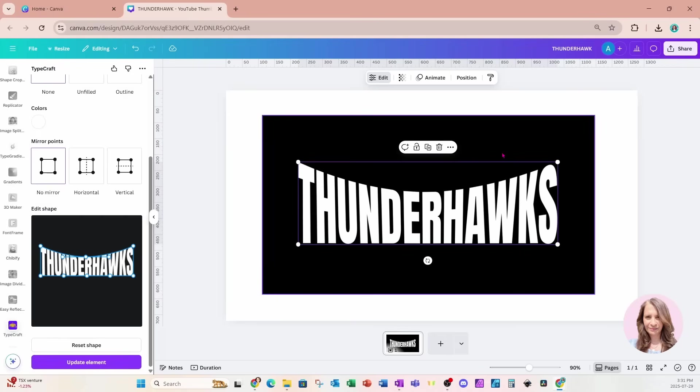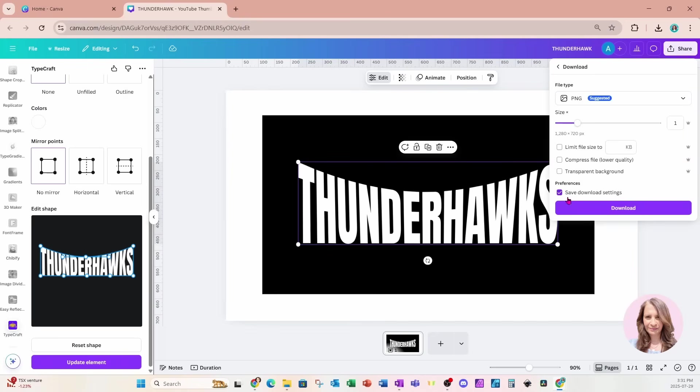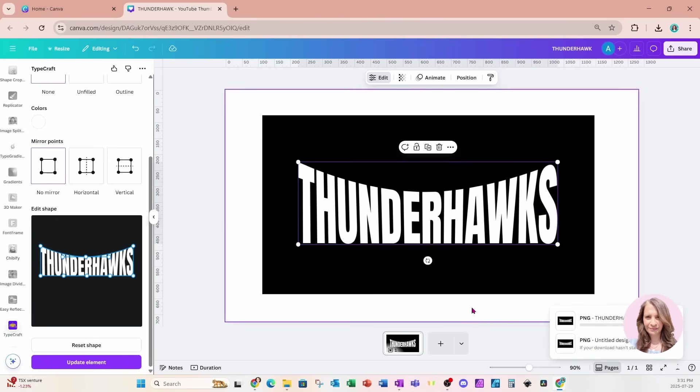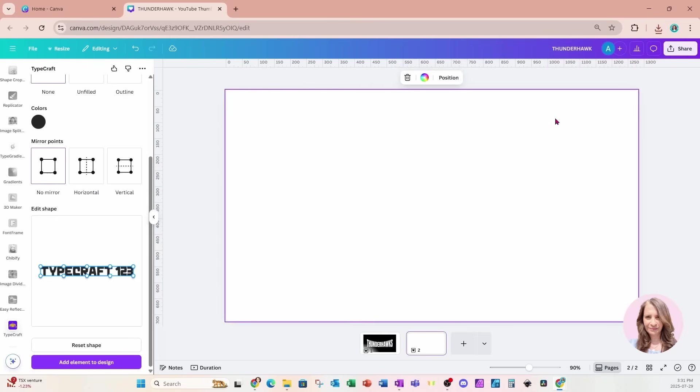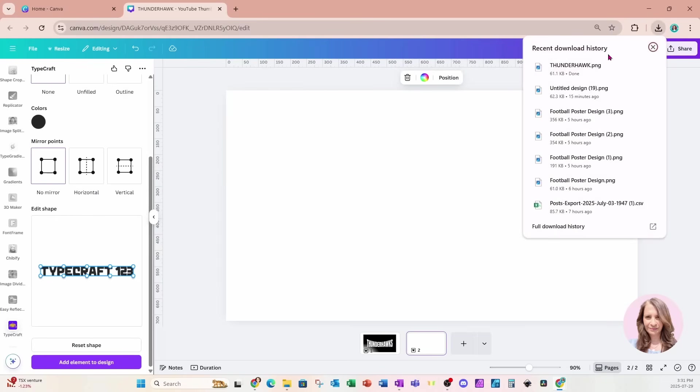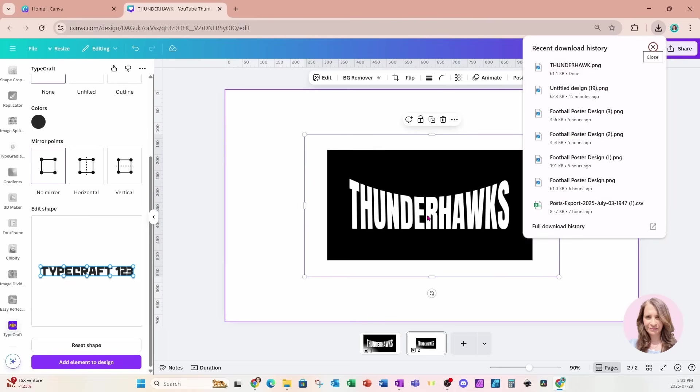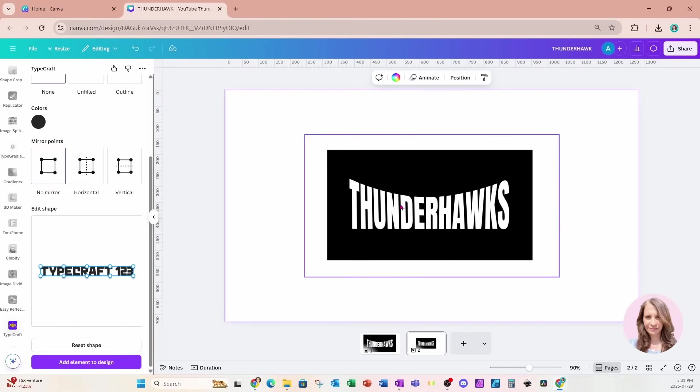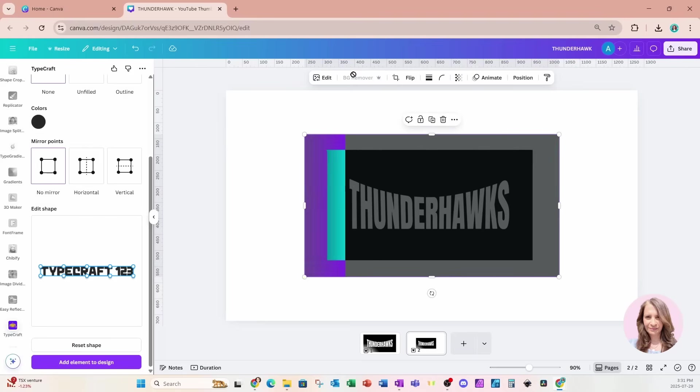So now that I've done this, what I'm going to do is I'm actually going to go to share. I'm going to download and I'm going to download this one page as a PNG. I'm going to add another page and I'm going to grab that image that I just downloaded and I'm going to bring it right in back into Canva.